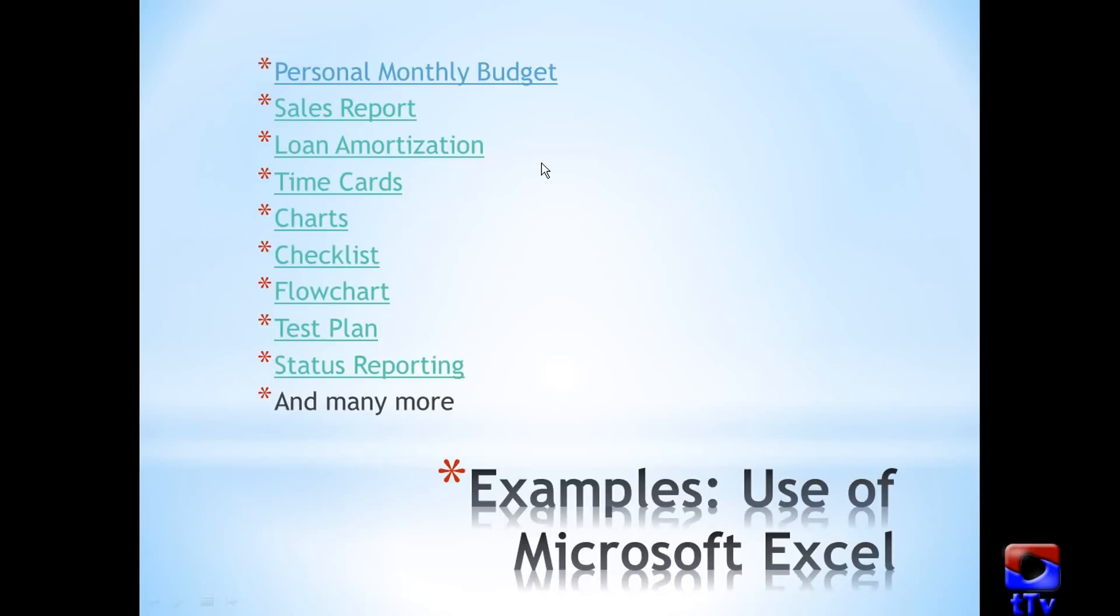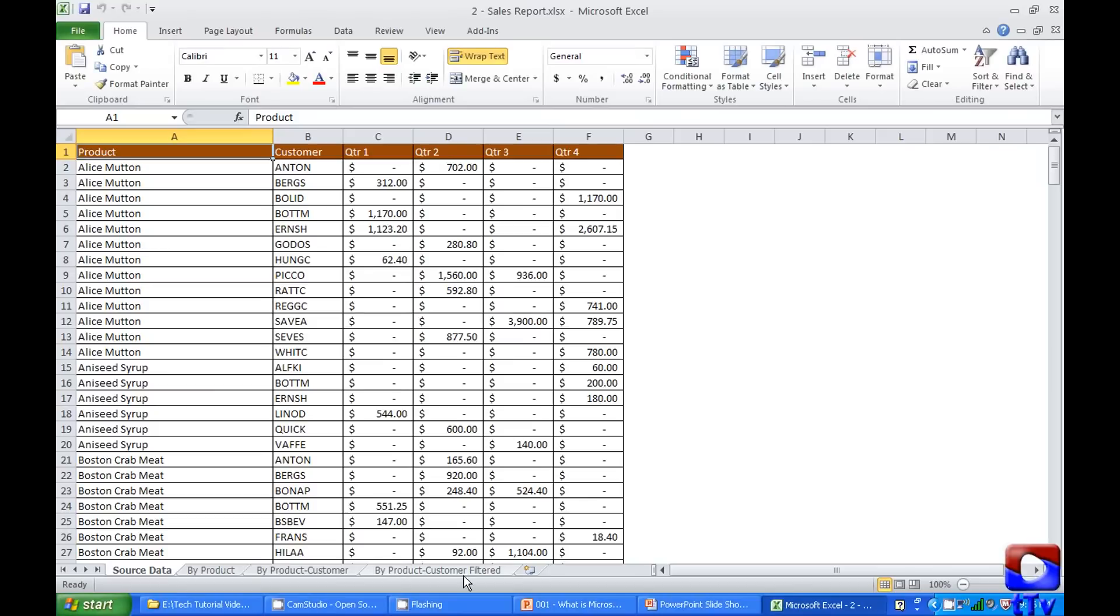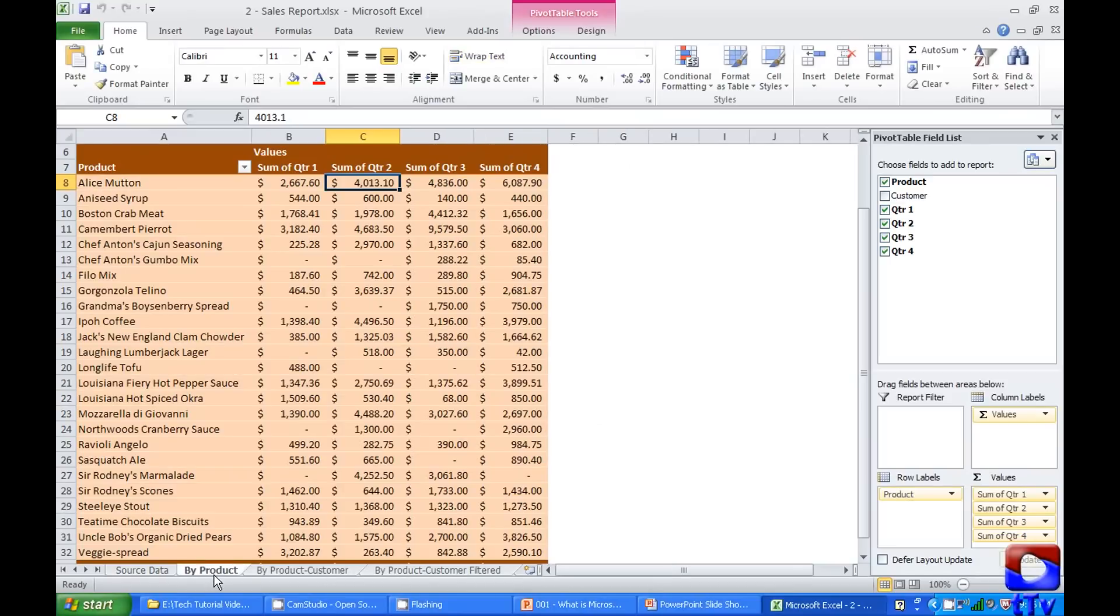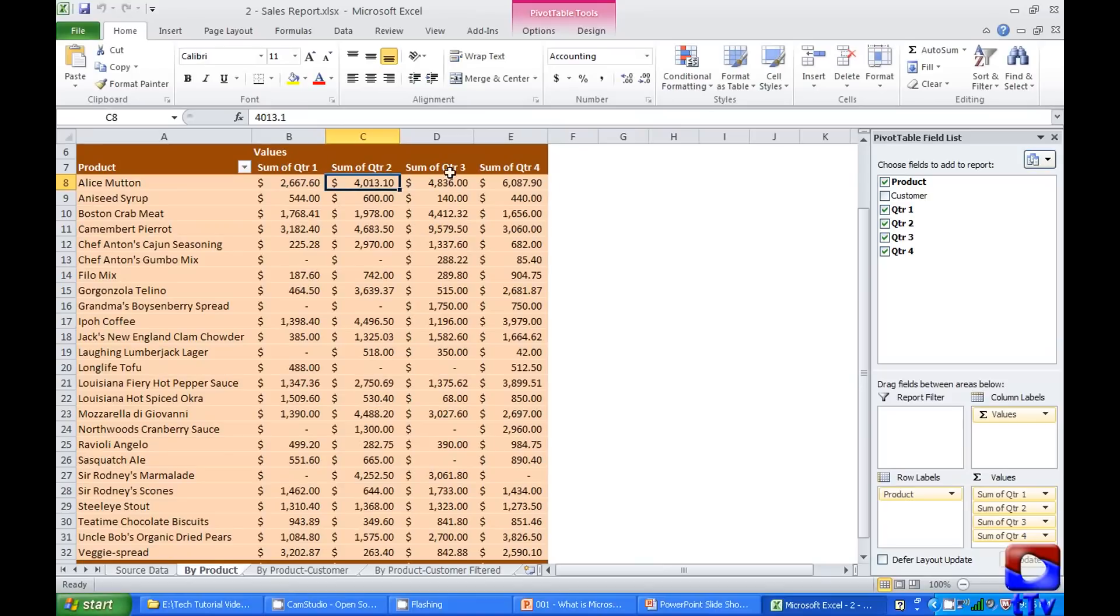Sales report. This is data of a company which has a list of their products and their customers and what they sold starting from quarter one to quarter four. And there are different views of the same data for analysis purpose. Let's look at this one. This is by product. So this data is showing you all the products and what are the amounts they sold in different quarters.